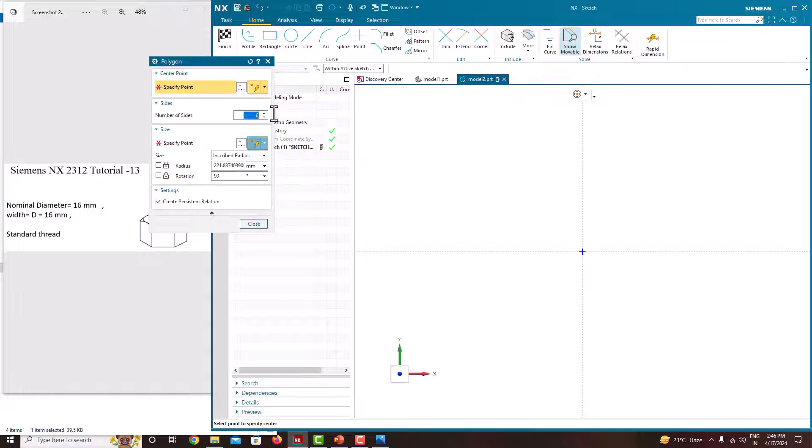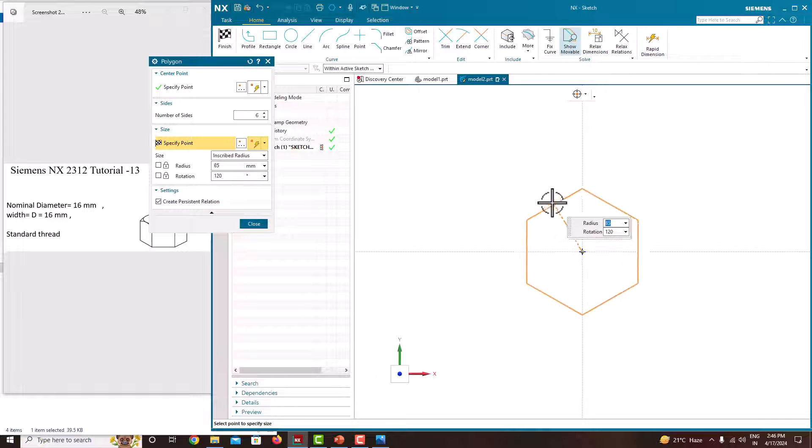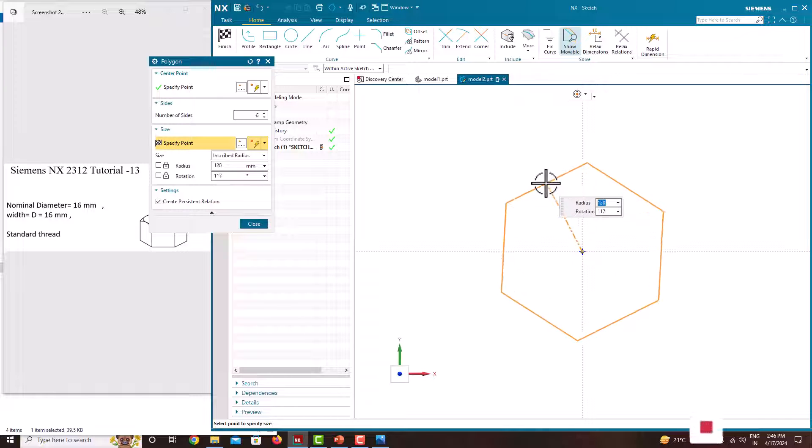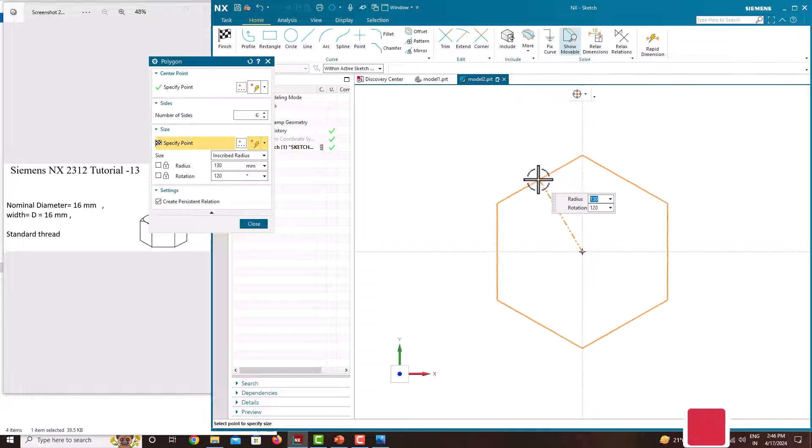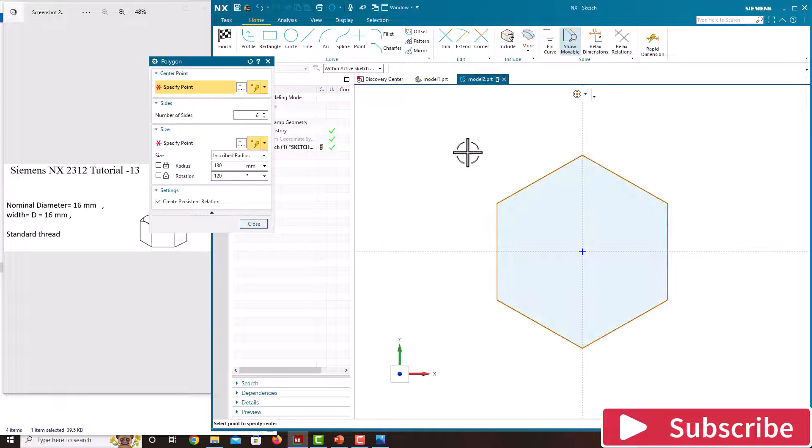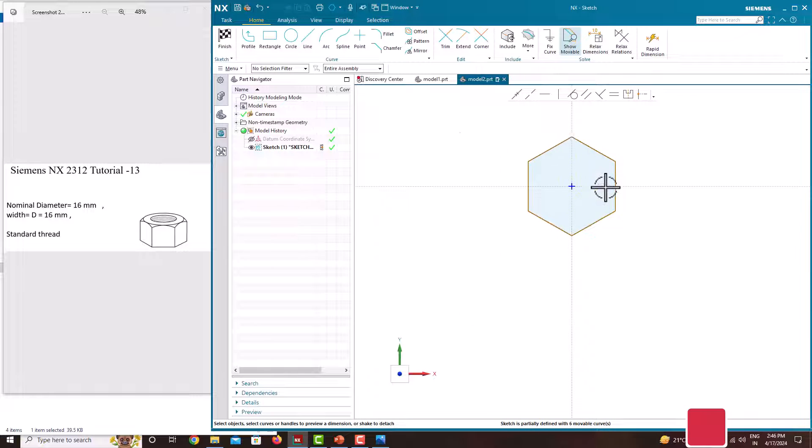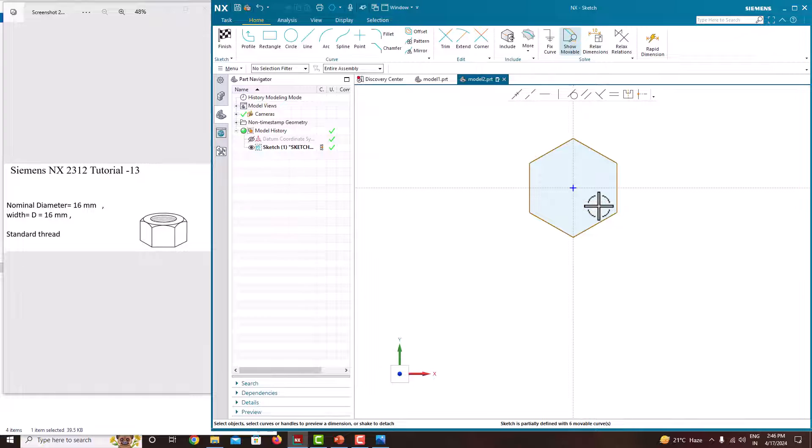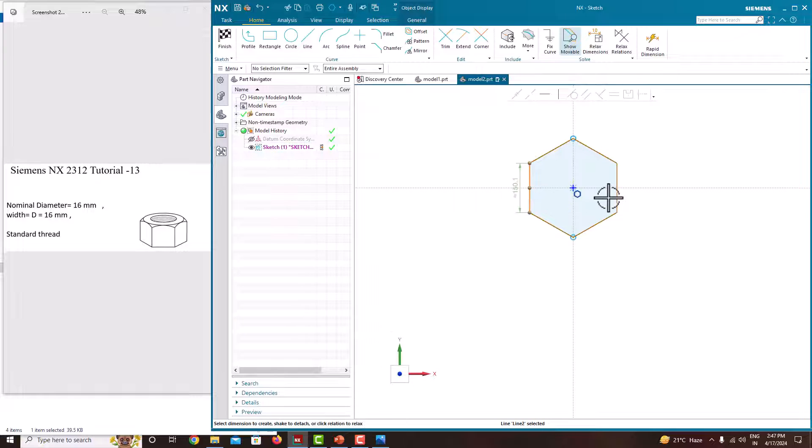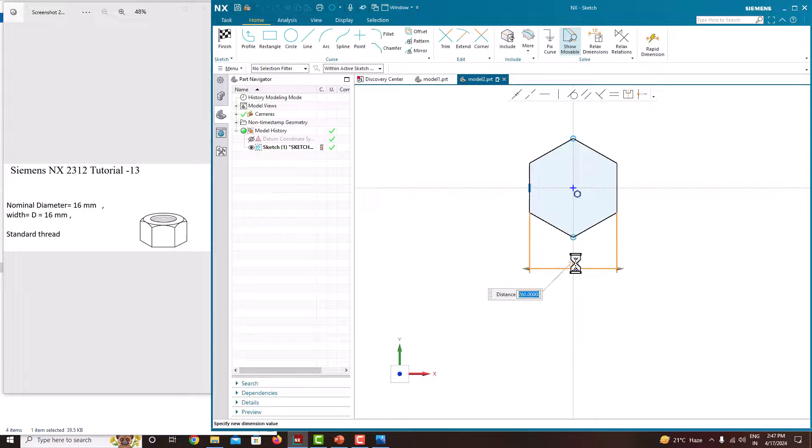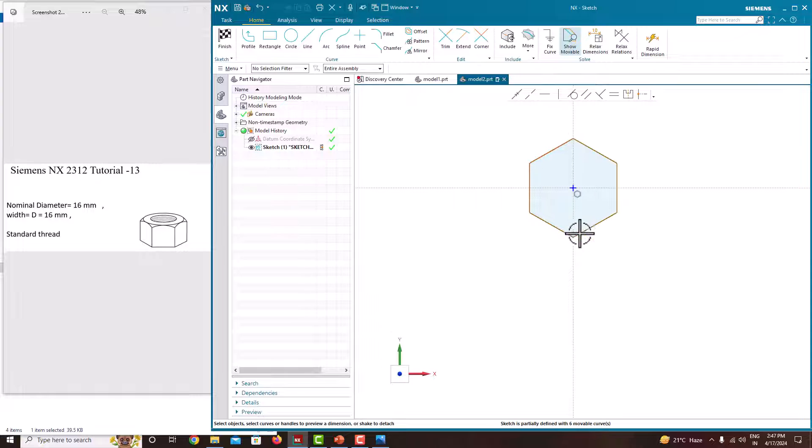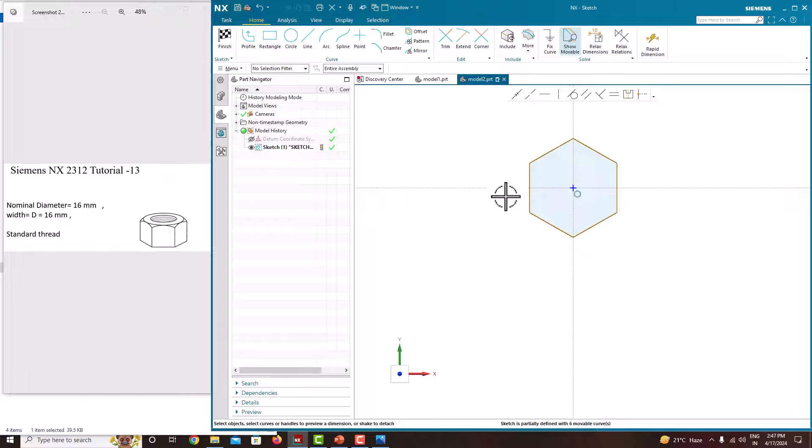The hexagon is six-sided. Place it here and enlarge it. Now we need to specify the dimension. From this corner point to this corner point is the diameter of the hexagon.